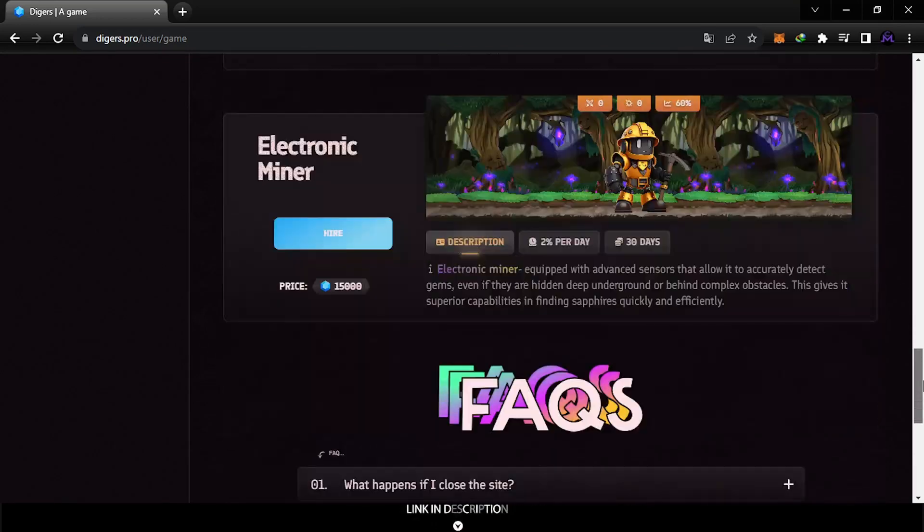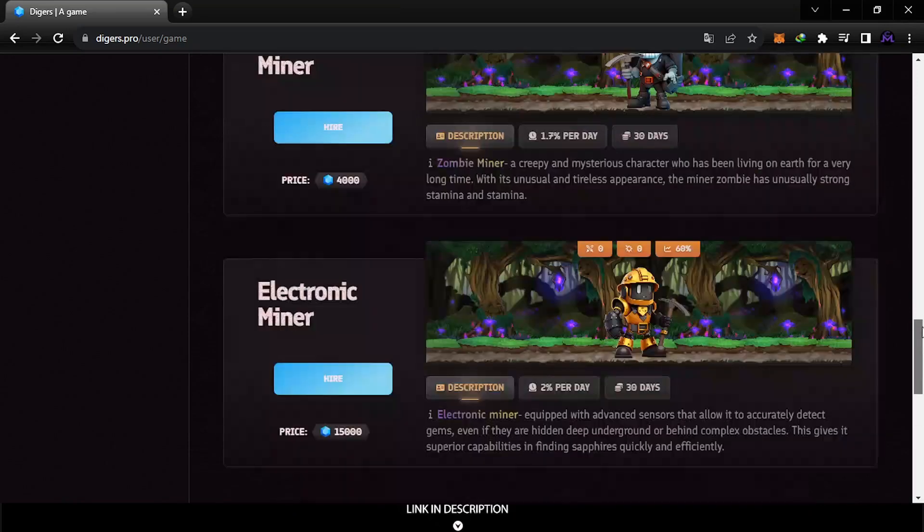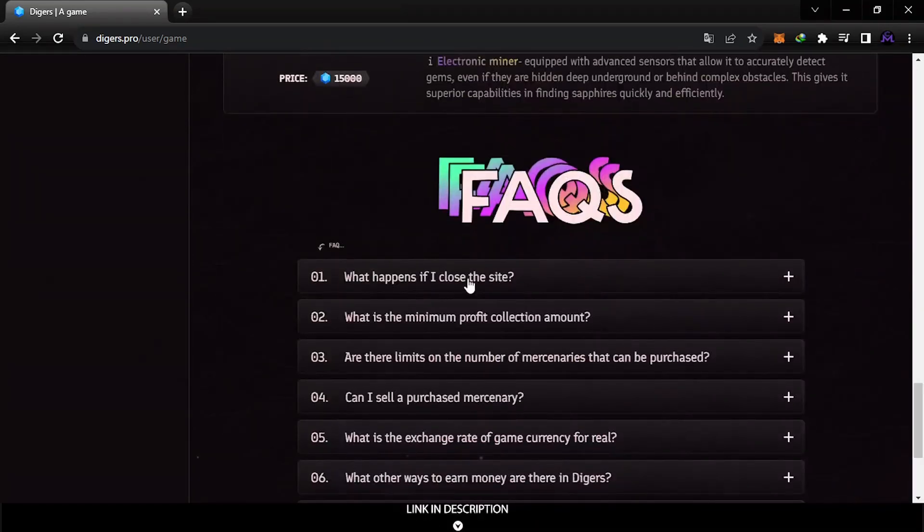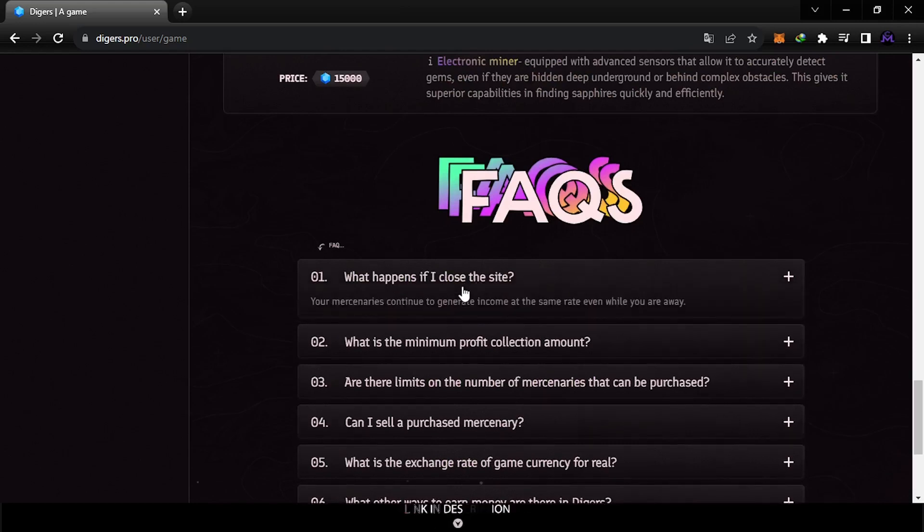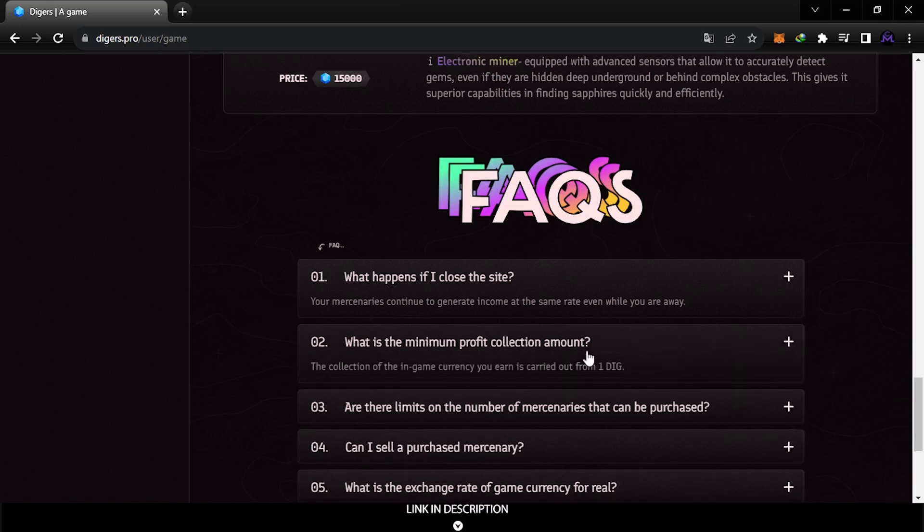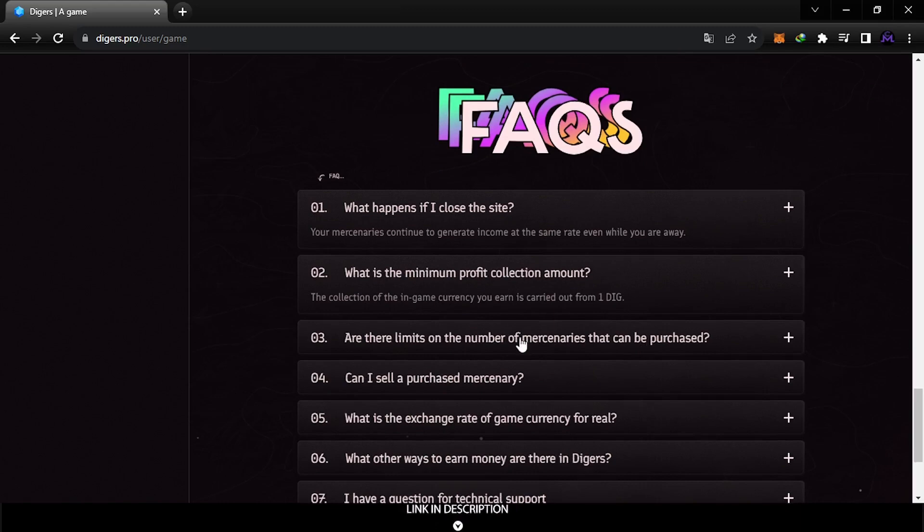The frequently asked questions you can find from here. You can continue to generate income even while you are away, sleeping, or turn off the PC. The minimum profits amount is you can earn like 2.5 rubles each day without investing anything or hiring anything.